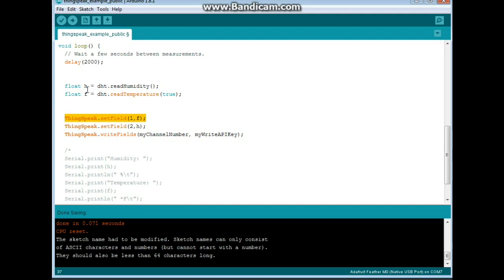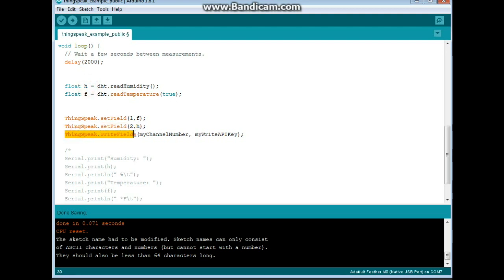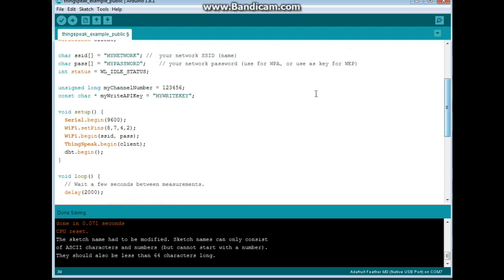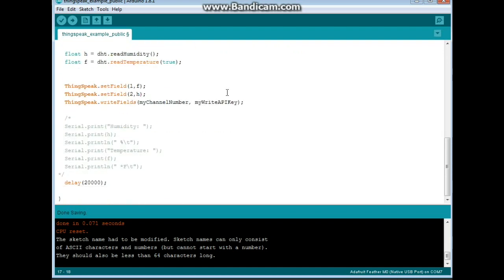So the first one is temperature. Thingspeak set field 2, H. The second one is our humidity. Thingspeak write field, my channel number, my API key, which it gets from right up here, which you got from the thingspeak website when you signed up. And bang, that's it. Delay of 20,000 because thingspeak will only accept an update every 15 seconds. That's it.